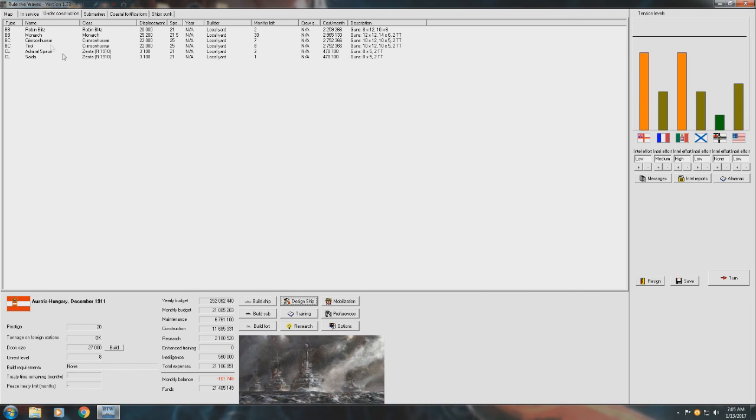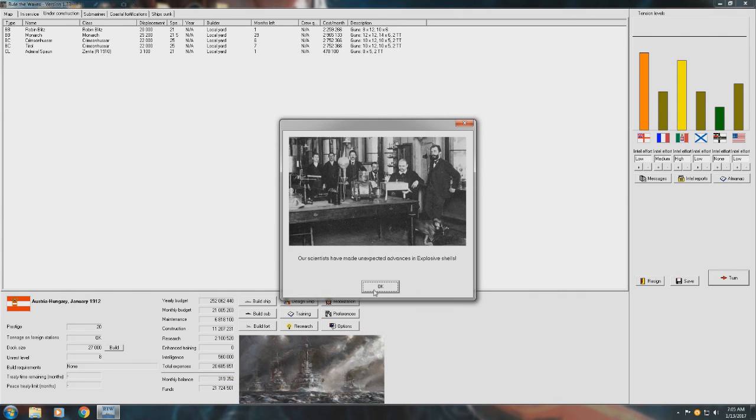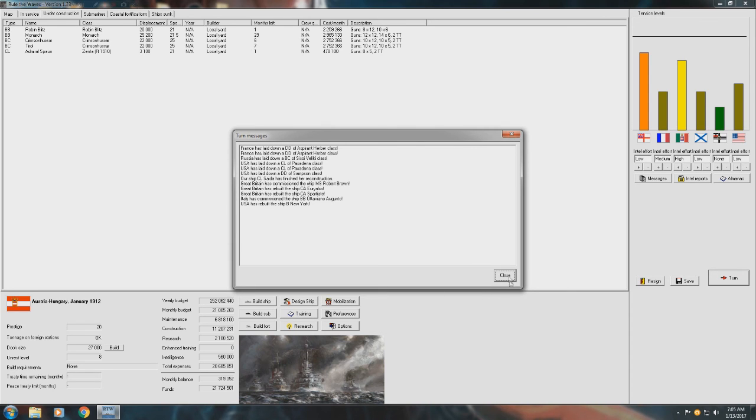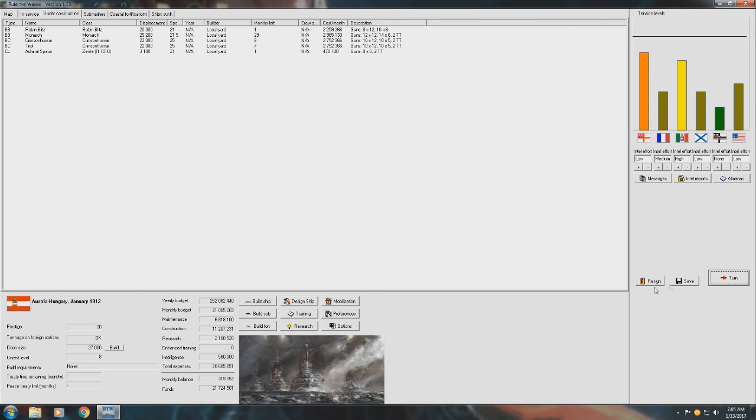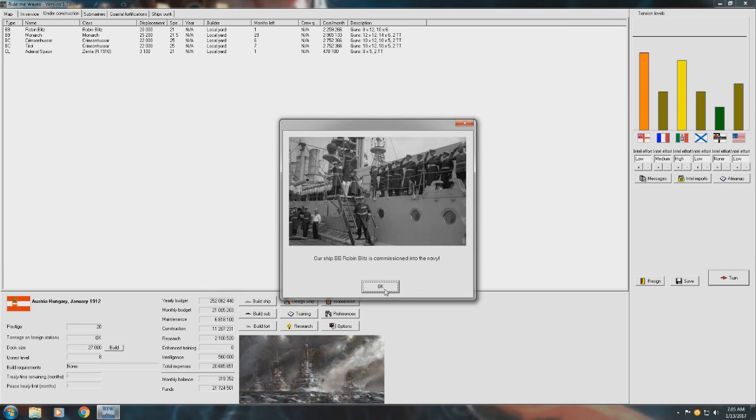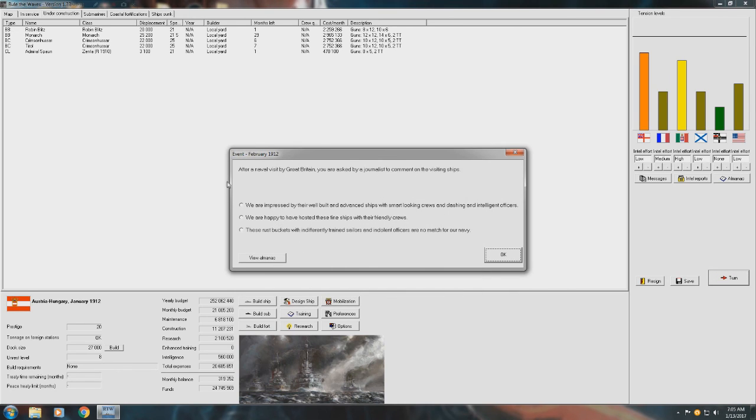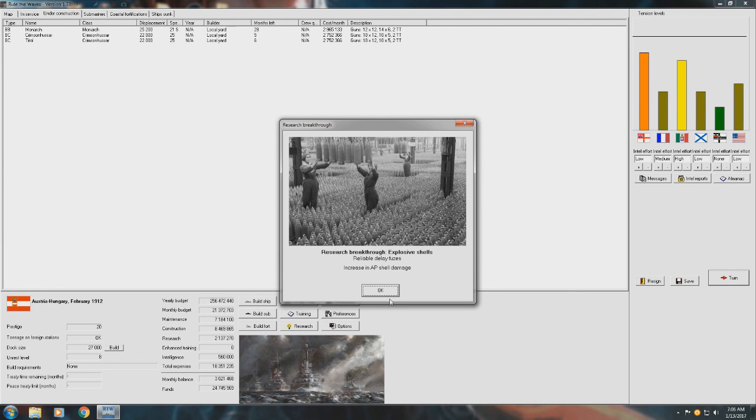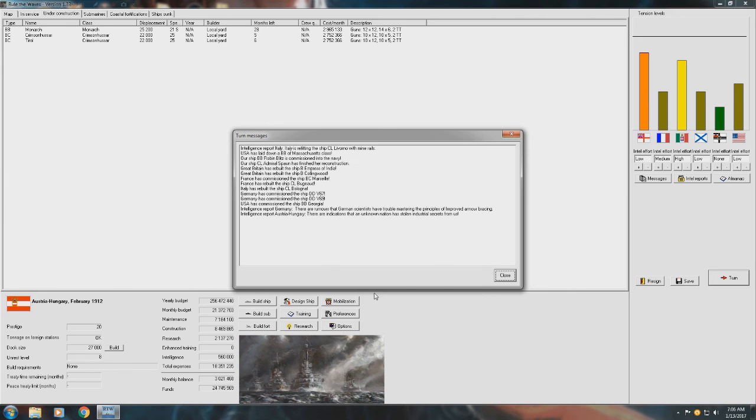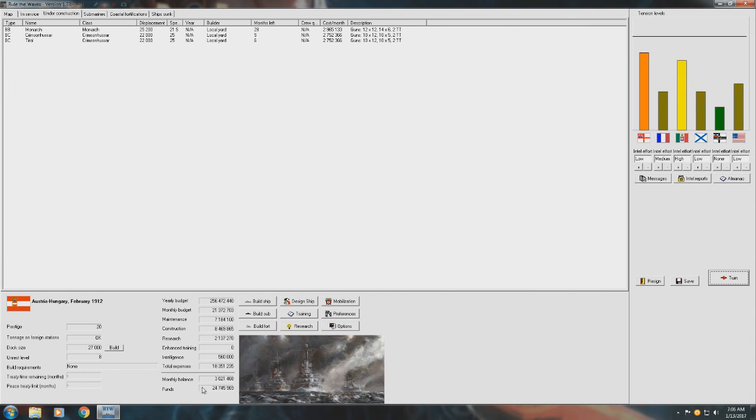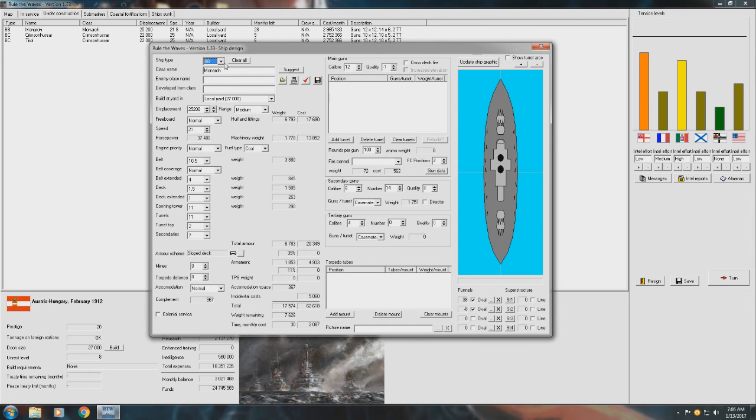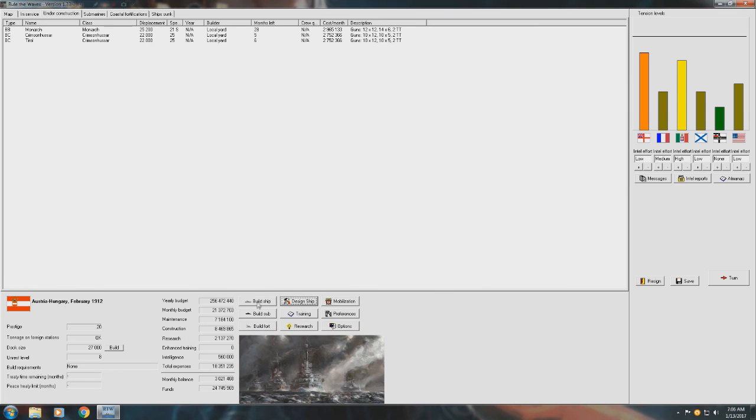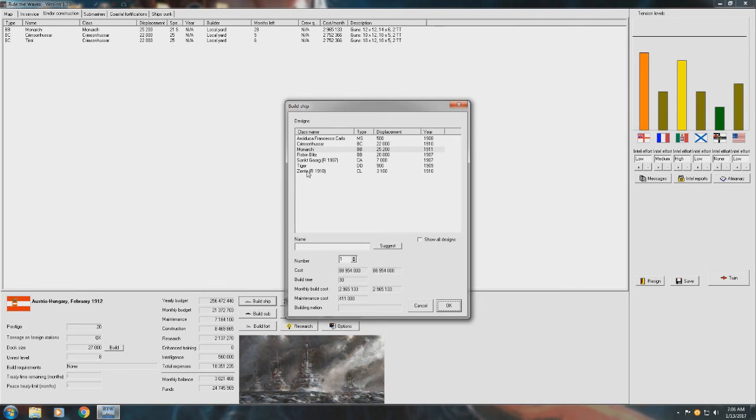Huh, okay. Keep going here. Yep, the Robin Blitz is commissioned in the Navy. We have a reconstruction finished. After a naval visit by Great Britain, you're asked by a journalist. Comment on the... Let's see here. Yeah, we'll go down the center. We don't want anything bad or anything good. We'll just keep it straight down the center with Great Britain. Or not Great Britain. Damn it. Actually, it is a Great Britain. I'm confusing myself now. Alright, actually, that opened up a lot of revenue. Okay, so if we go to build... Yeah, the Zenta is the only up-to-date light cruiser, and that's not even that good. So, if we go to design a ship, a light cruiser, let's auto-design the base of it.